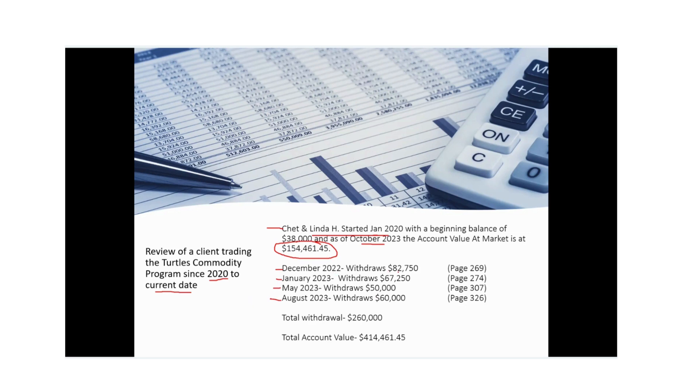December of 2022, they ended up withdrawing $82,750. January of 2023, they withdrew $67,250. May of 2023, they withdrew $50,000. And then August, they withdrew $60,000.